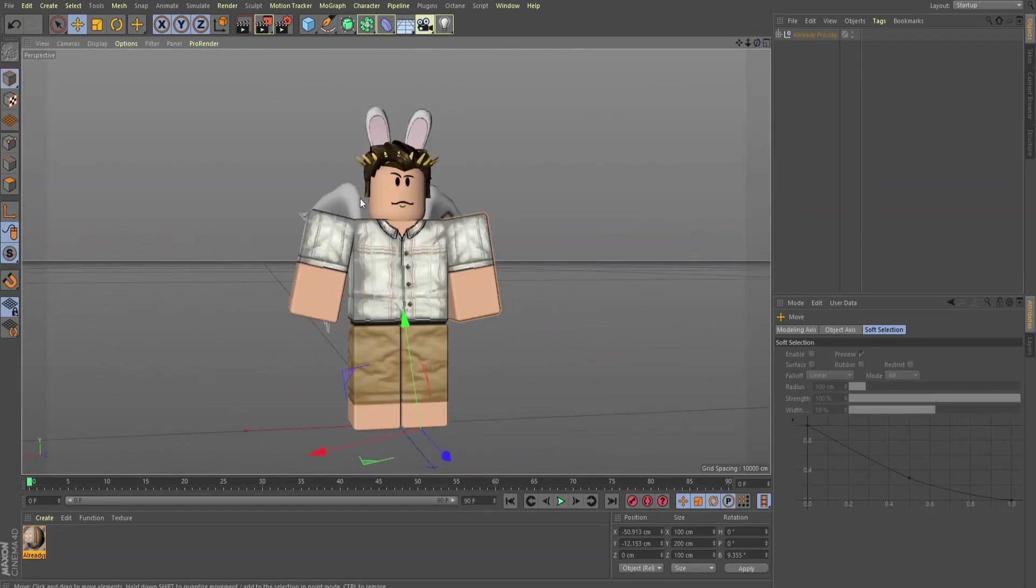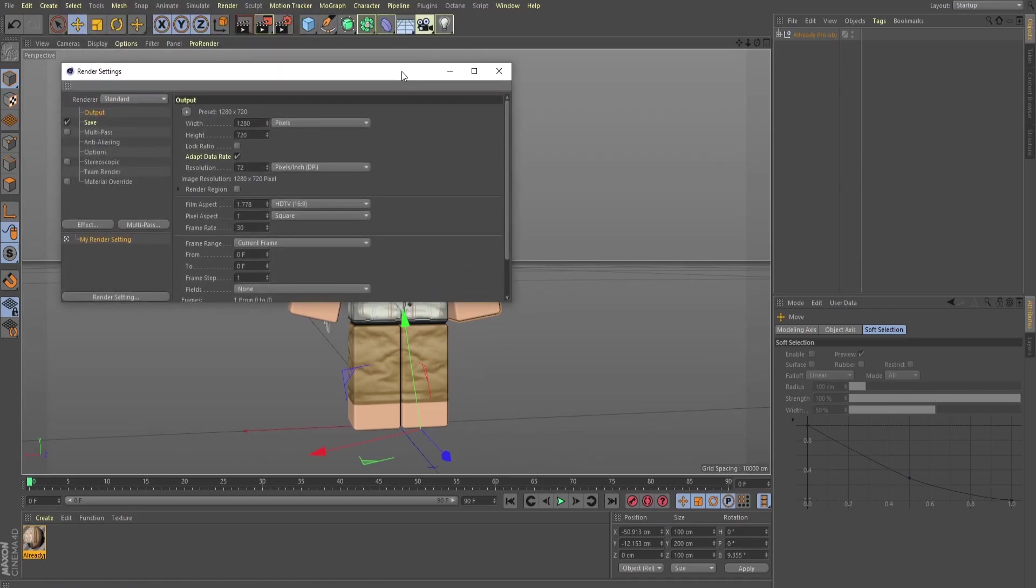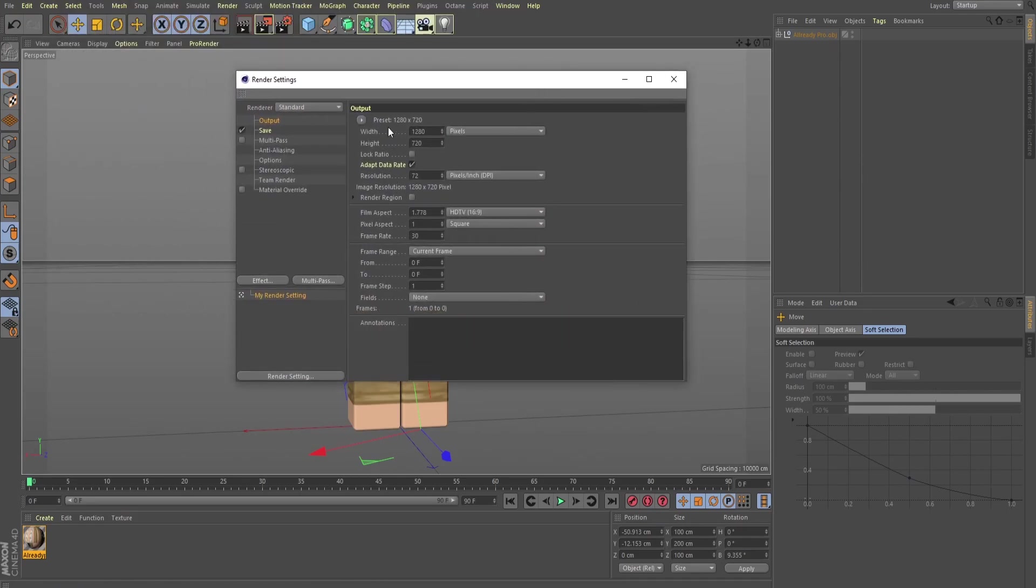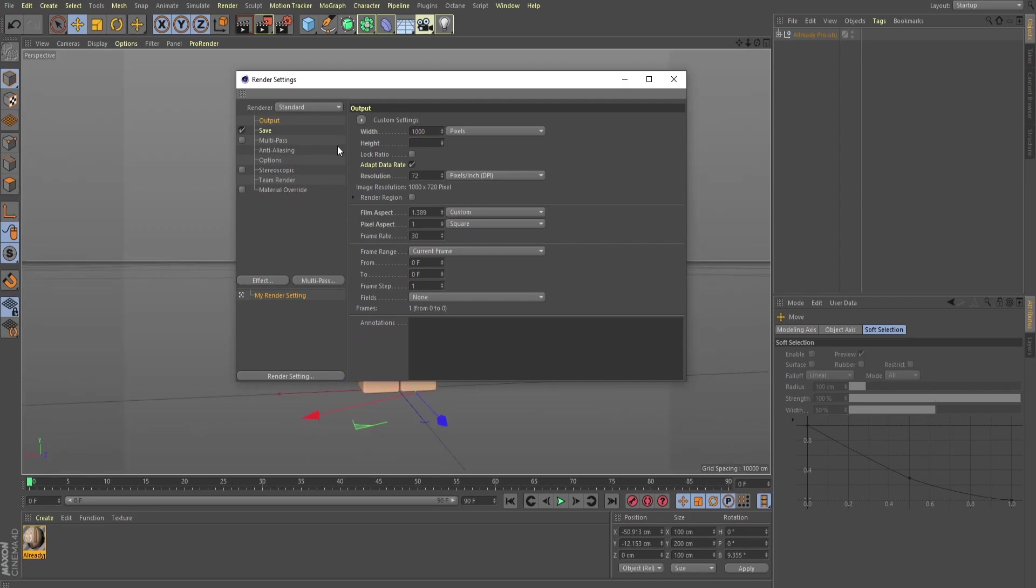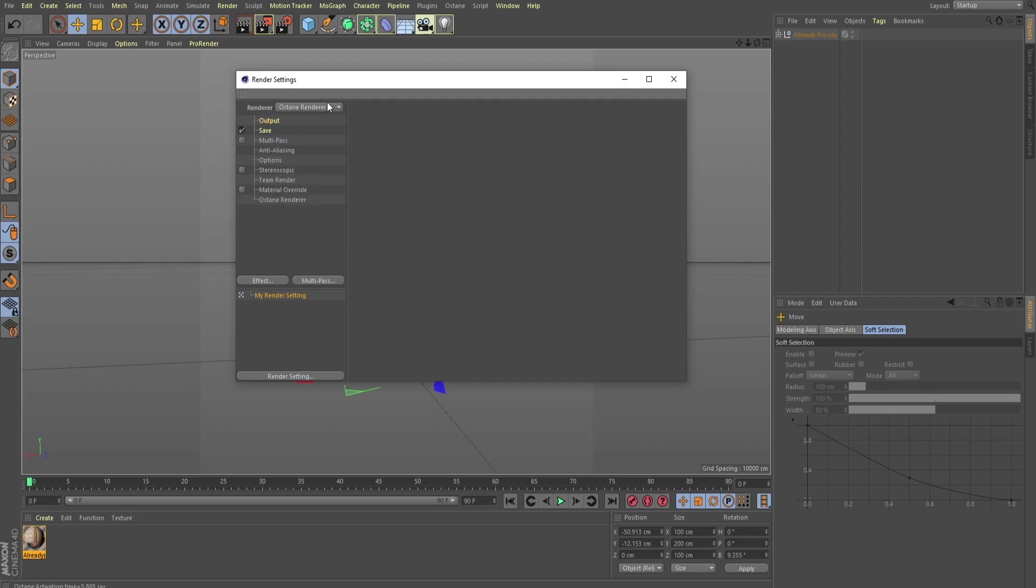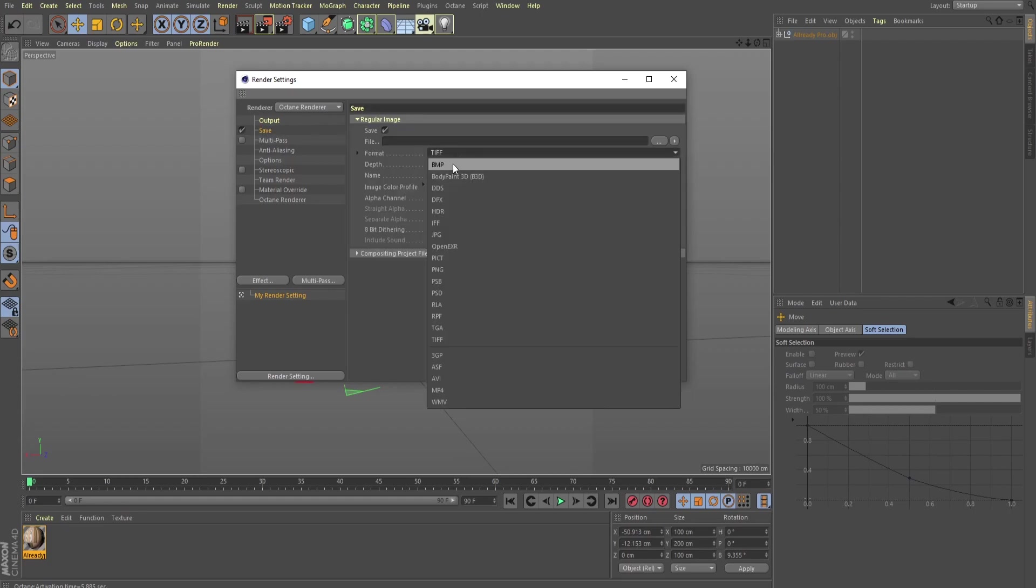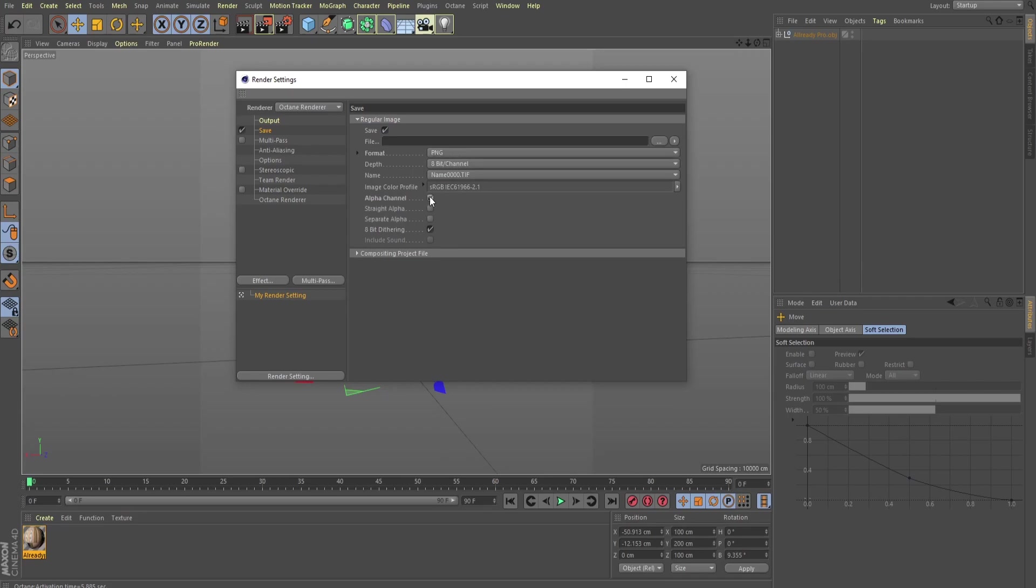So we got our dude, and for today's video, we're doing game icons. So we're going to click this little settings button right here, and we're going to change this width and height to 1,000 by 1,000. That's what Roblox accepts for your game icons. So now that we have this, we're going to go to output. Make sure you go into the save and go to PNG because you always want transparent, and then check alpha channel. This is what's going to give you that transparent background and just make things a lot easier to work with.